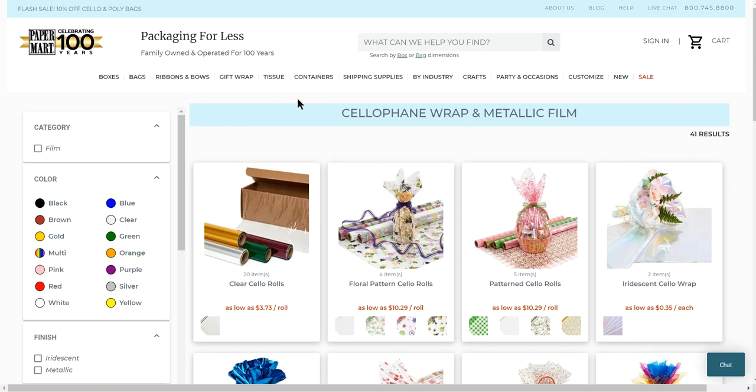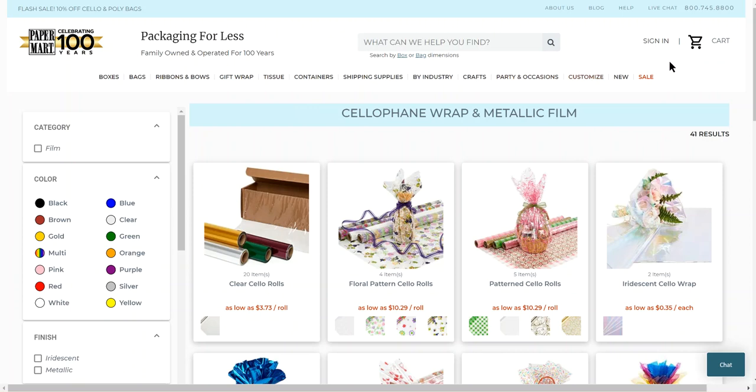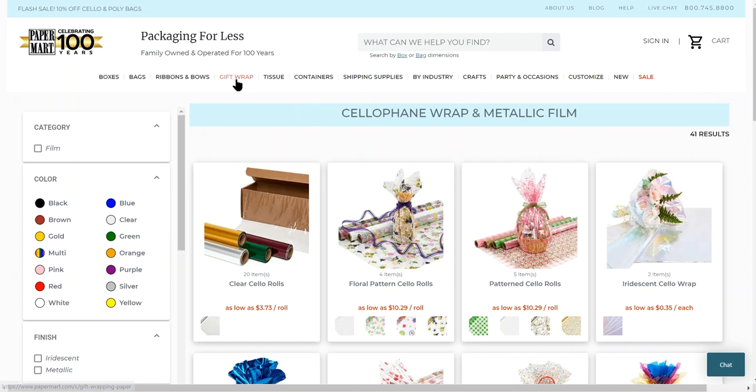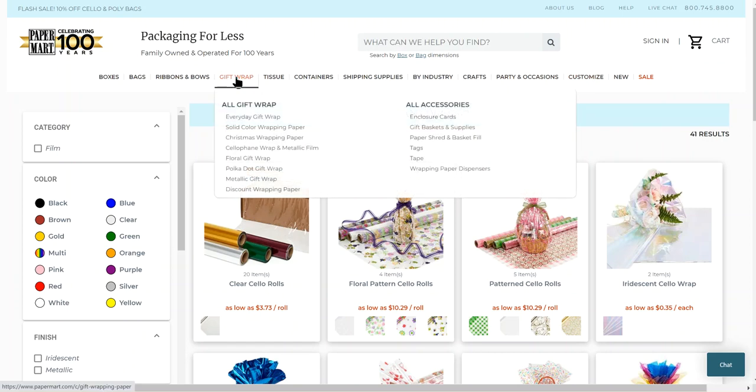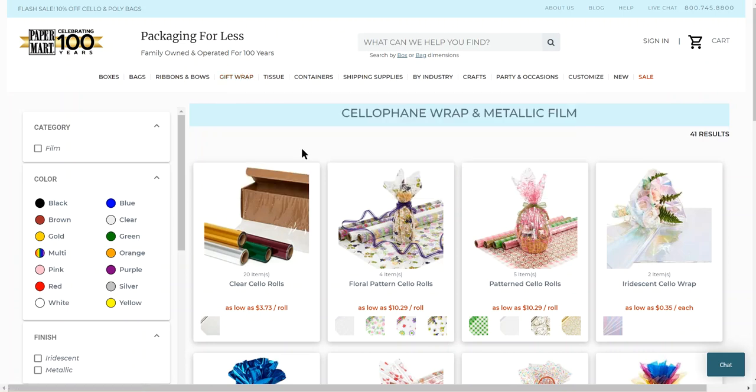When I make a kite skin or kite sail, I really love polypropylene film. It's a gift wrap type of a film. I buy it at papermart.com. And I go to the gift wrap section and I click on cellophane wrap and metallic film. And this is what I get.